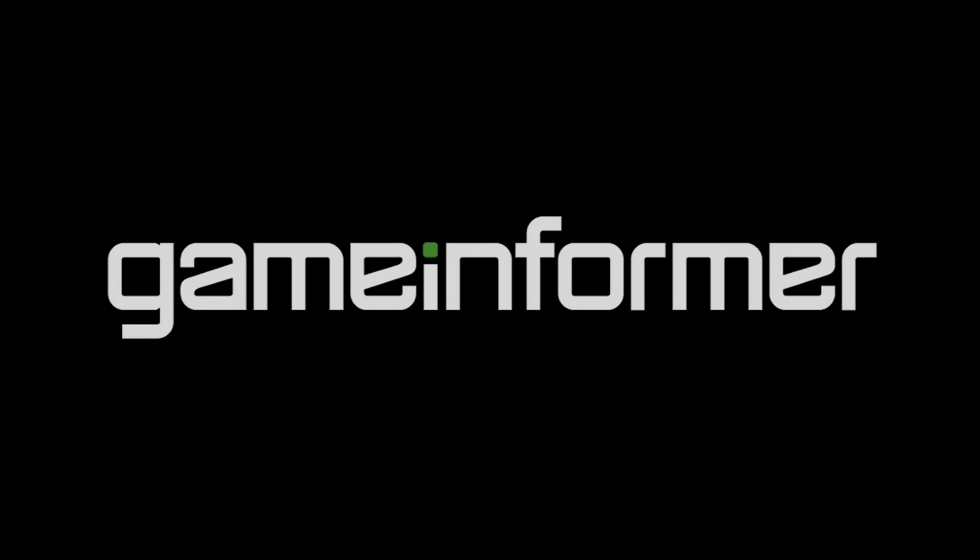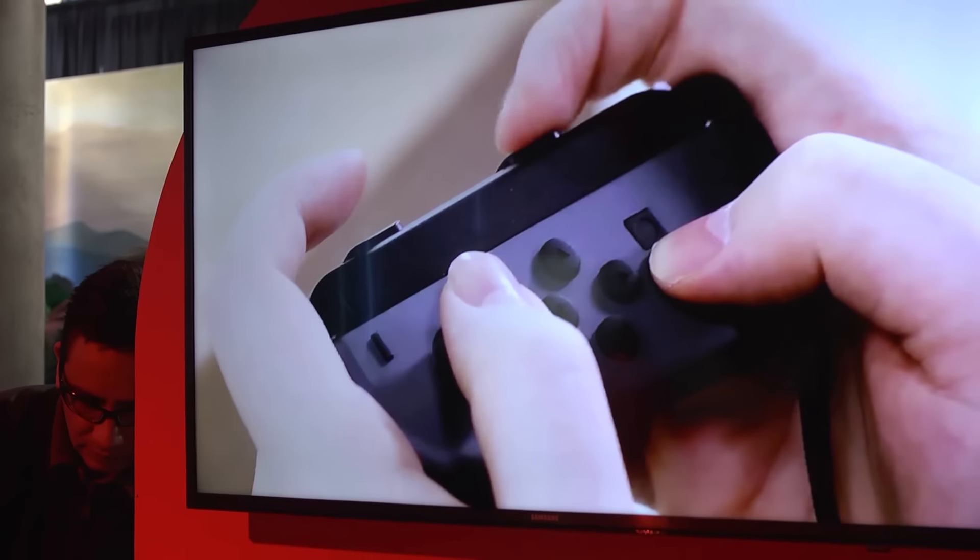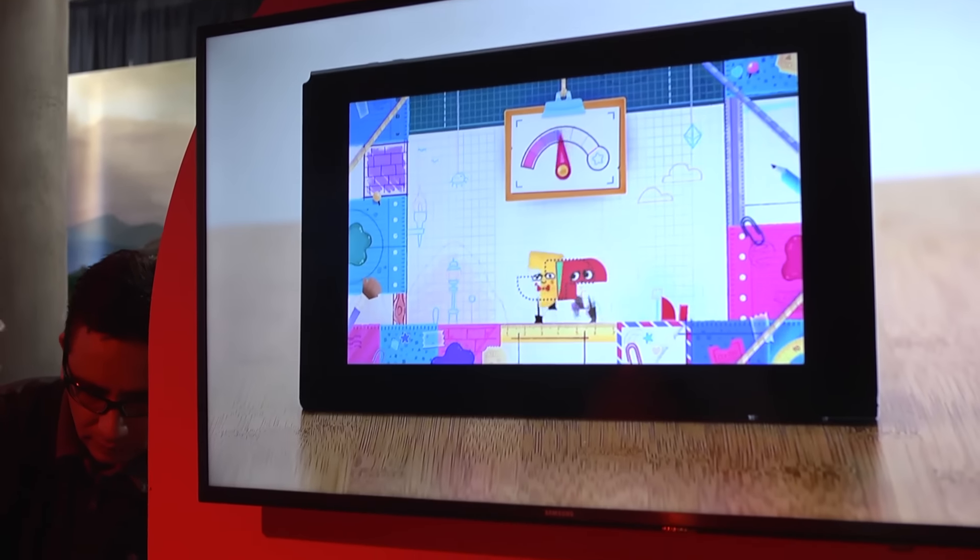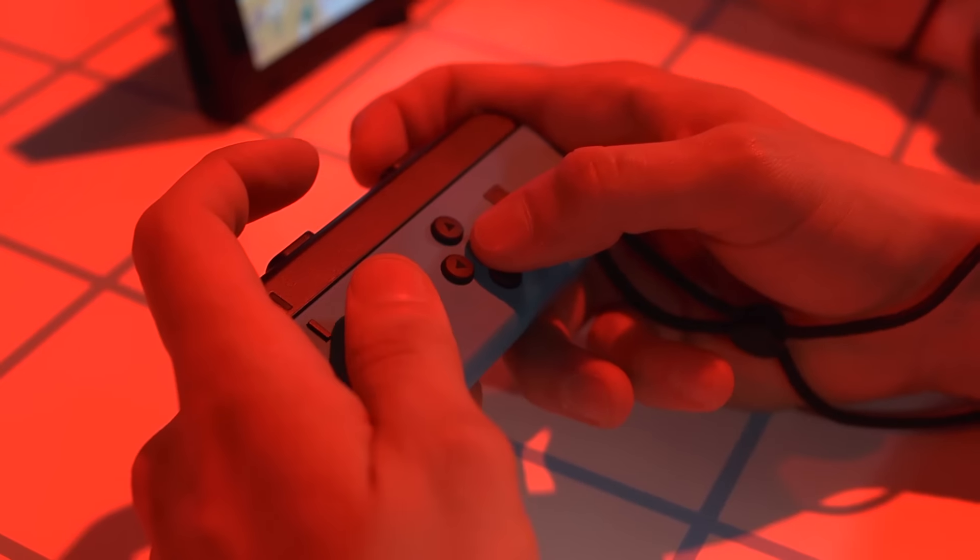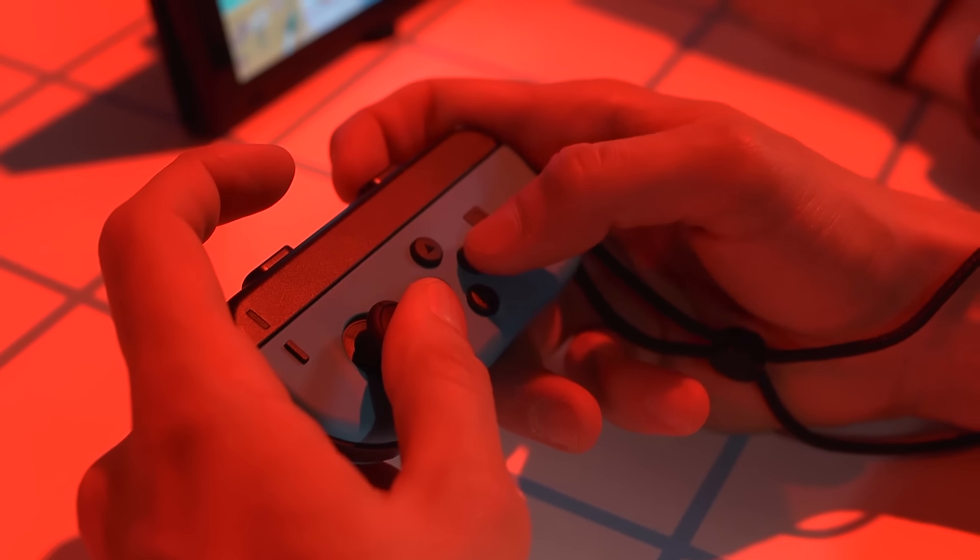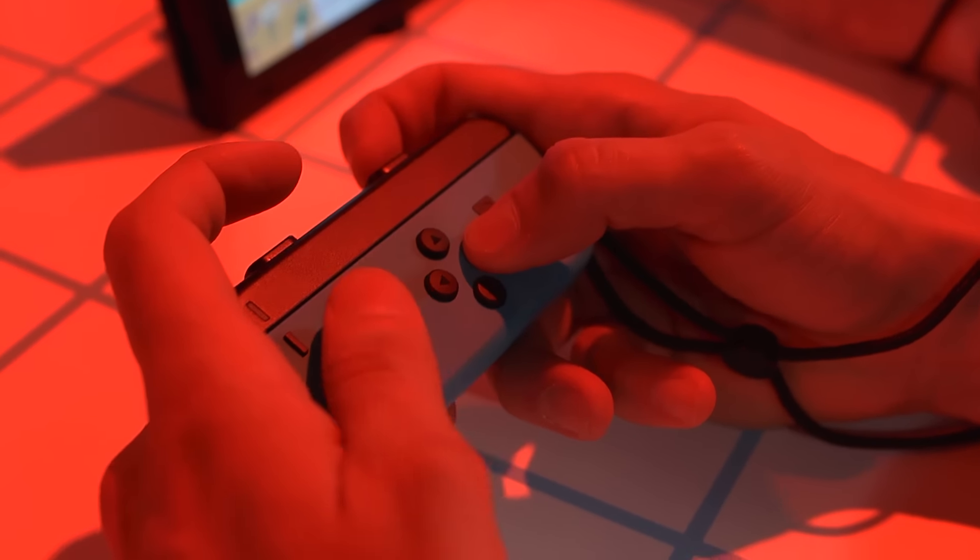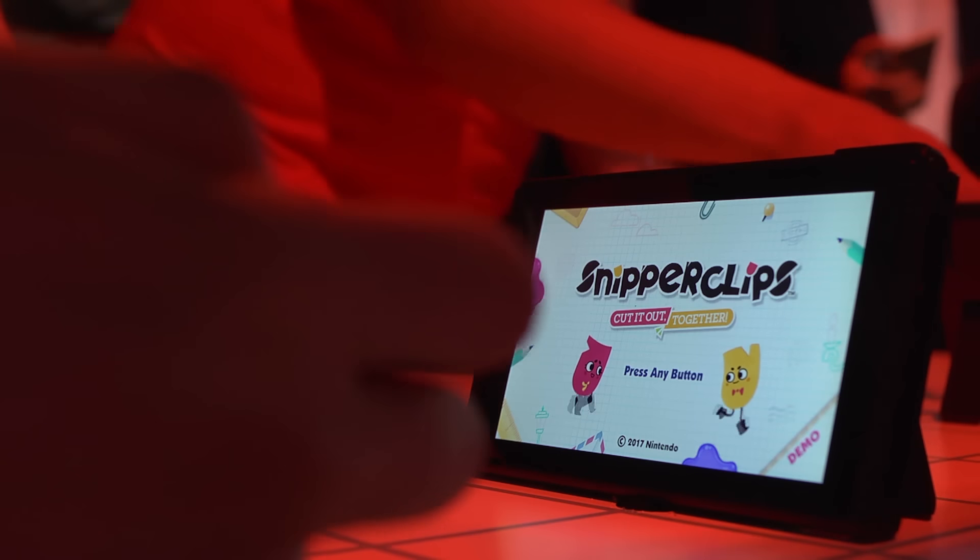Hi everybody, this is Ben Hanson with Game Informer, and I'm here with Ben Reeves. There's a game here at the Nintendo Switch event that didn't get a lot of screen time during Nintendo's live stream, but Nintendo's Bill Trinen is saying, hey, don't look past this game, you should definitely check it out. It's called Snipperclips.